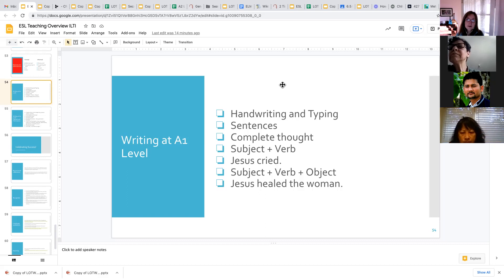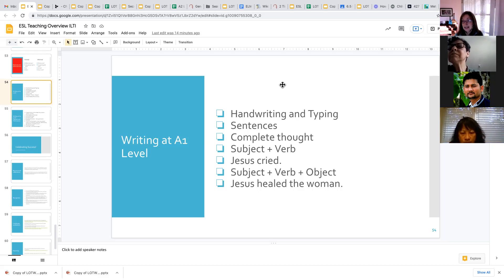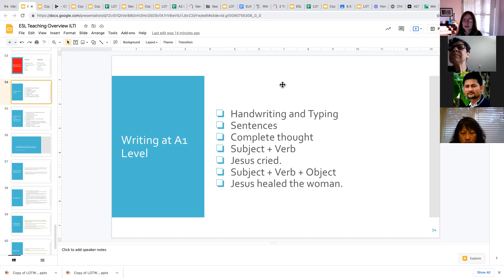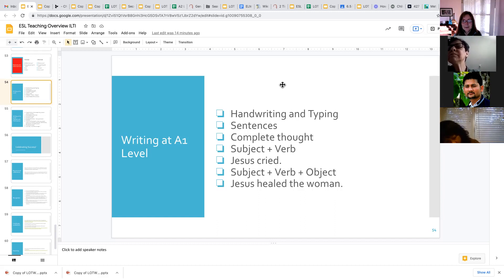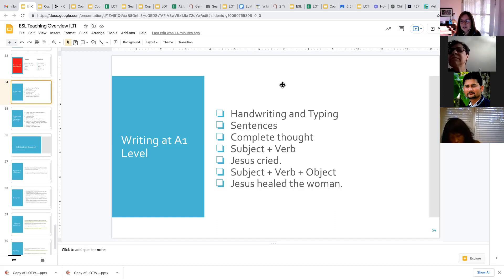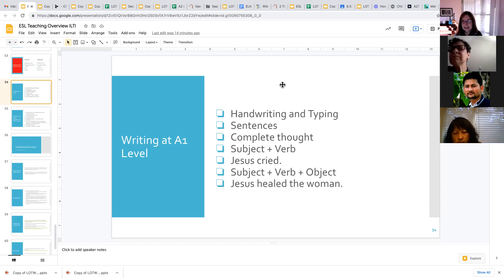If your student comes from a language background like Portuguese, it will be easier for them to write because we're using the same alphabet and the same form. So handwriting, how much time you spend on that depends on your student's background and also what they need. It may be that your students need to write handwritten letters at work, and so then you would probably want to spend more time practicing their handwriting if that's something that's important for them to do every day.